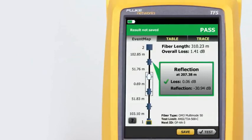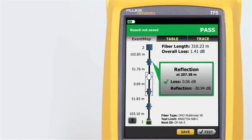The all-new Event Map feature eliminates the learning curve in reading an OTDR trace. OptiFiber Pro's advanced logic automatically interprets the trace information to create a detailed map that graphically depicts all connectors, splices, and anomalies with easy-to-understand icons.